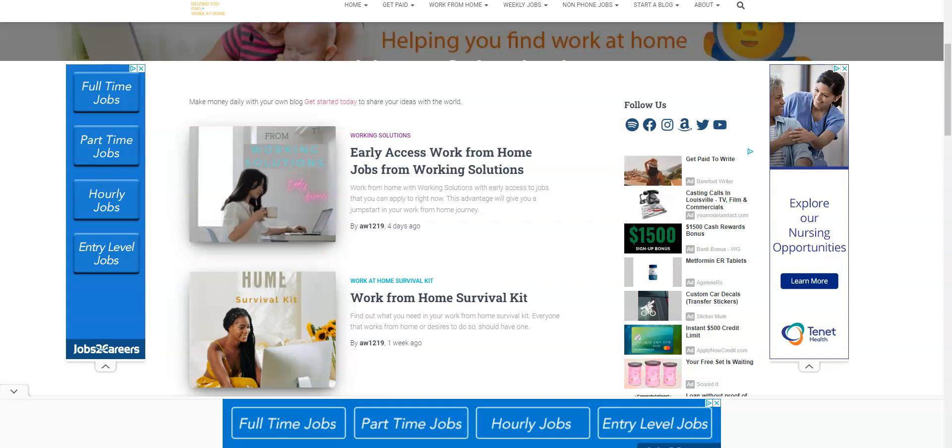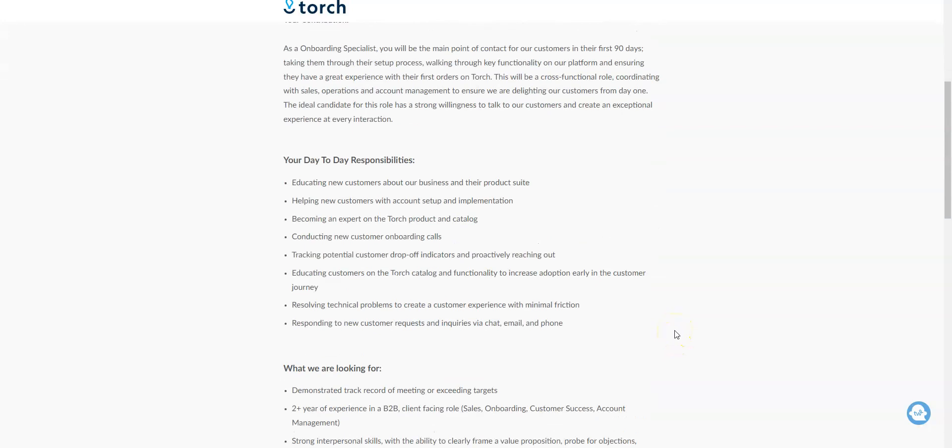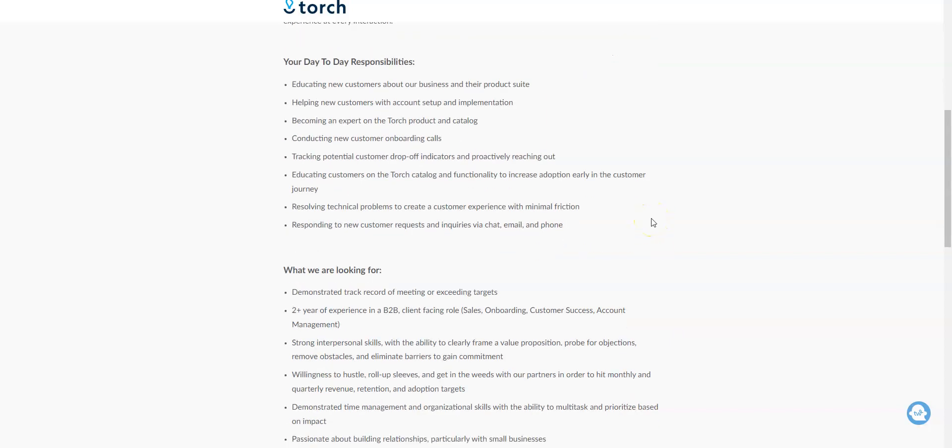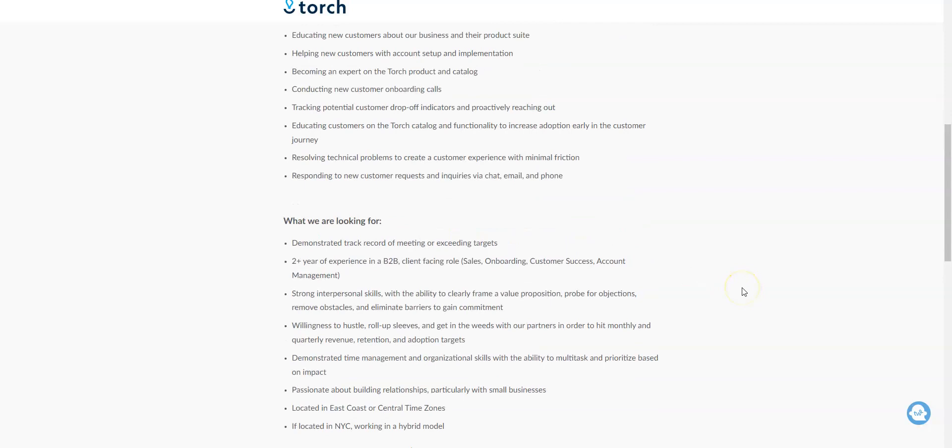There's a company called Torch - they're hiring onboarding specialists to work from home. This is a full-time position. You need to educate new customers about their business and product suite. You also will help them to set up their accounts and conduct calls to help them get onboarded. You will educate them about their catalog and even resolve technical problems. Any contact that you have with customers will be via chat, email, and phone.